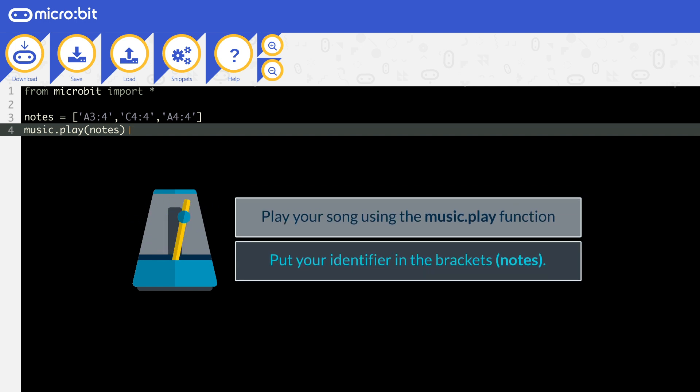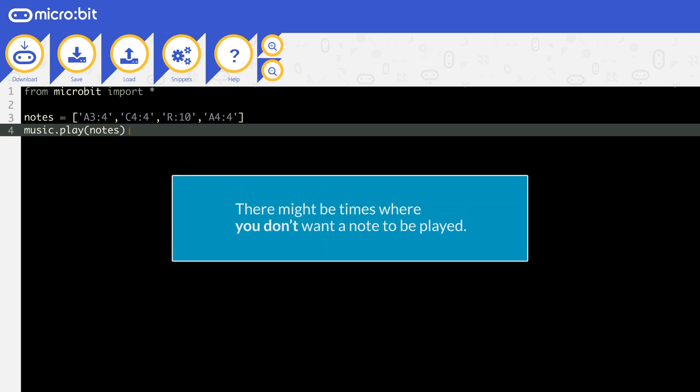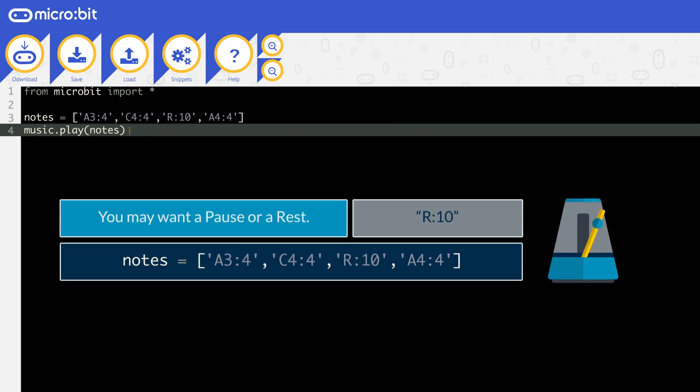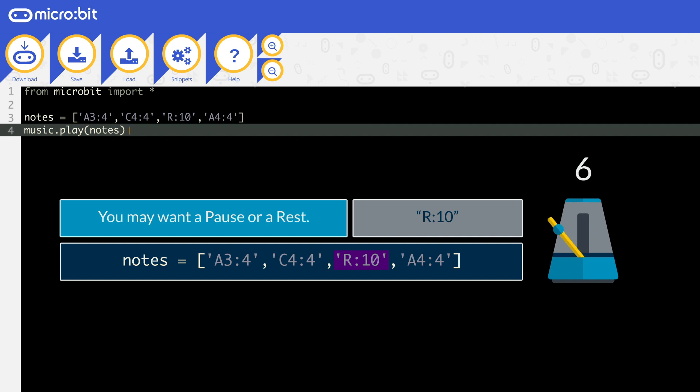Play your stored song using the same music.play function, and put the identifier in the brackets. There may be times that you don't want a note to be played, and you want a pause or a rest. Use the note R for this, and follow it with a colon and the number of ticks you want it to rest for. In this example, the first two notes are played, then there is nothing played for 10 ticks before the final note is played.